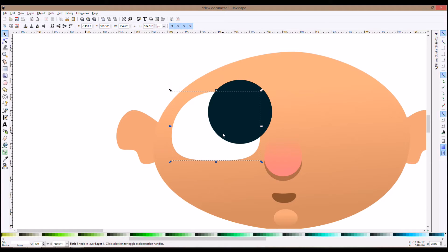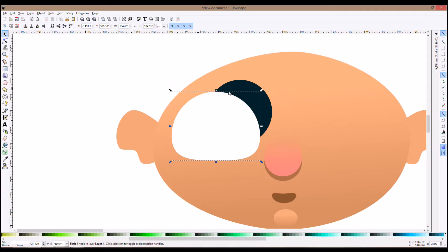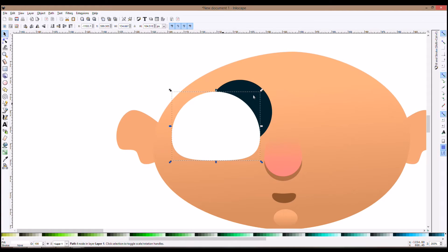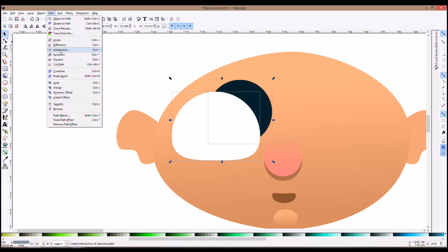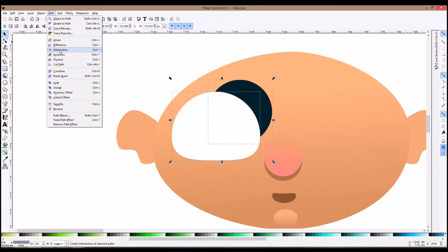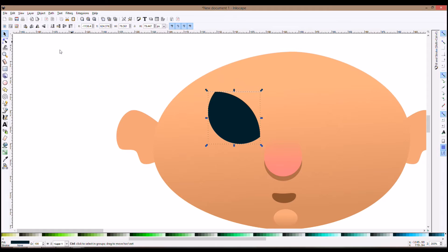I could use intersection. So I take this object to the top, I select both of them, I go to path, intersection. It's creating an intersection of two overlapping objects. And I have the shape, but where is the original object? Nowhere, because it's used up as a cutout object during the intersection process.